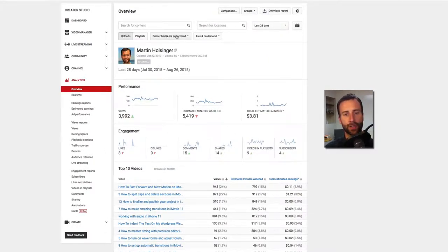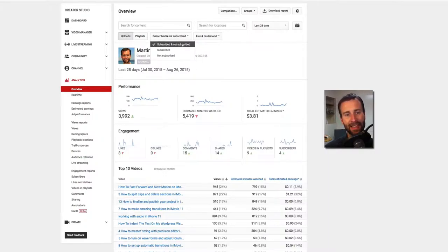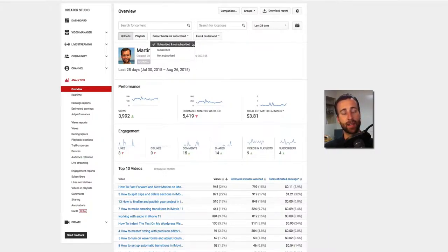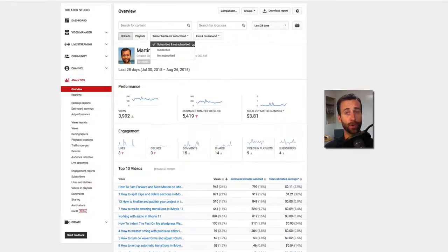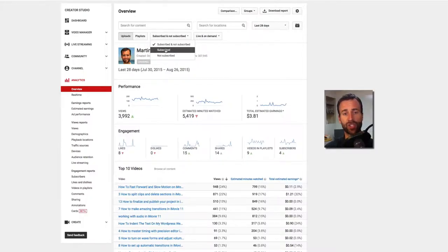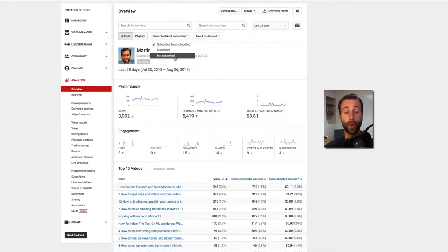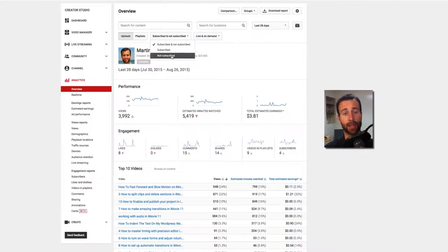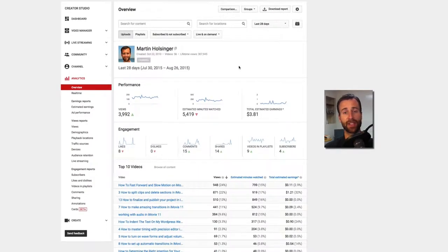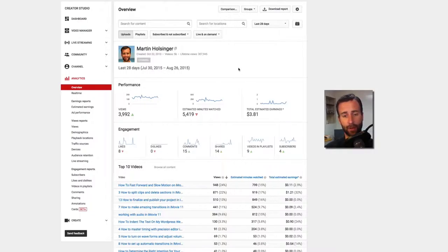And then you can sort by people who are subscribed and not subscribed. So it basically gives you the data of your entire network and everybody, whether they're subscribed or not, or you can sort out the people who are not subscribed and just see what are my subscribers doing? Or what are my people who are not subscribed doing? For instance, how long are they watching my videos? How many views am I getting? And so on.